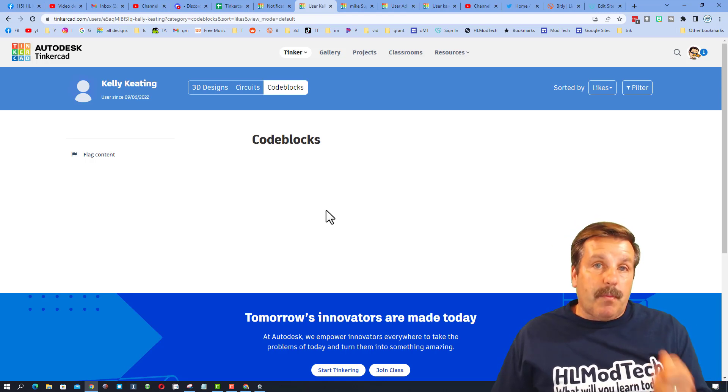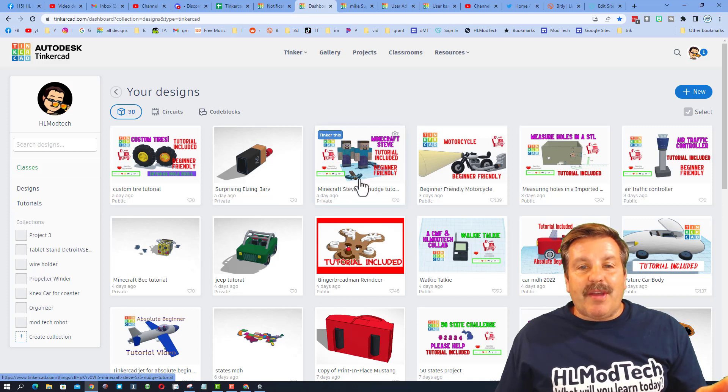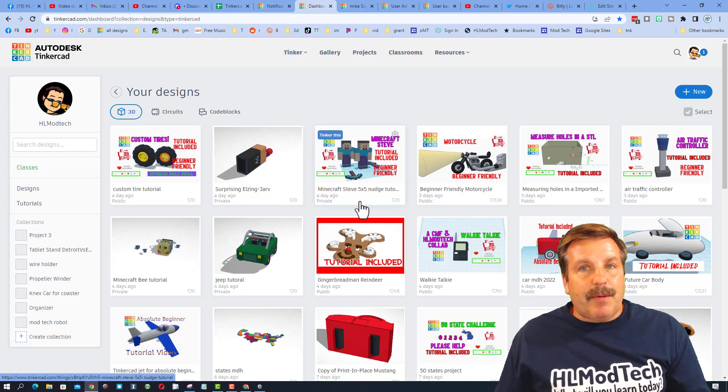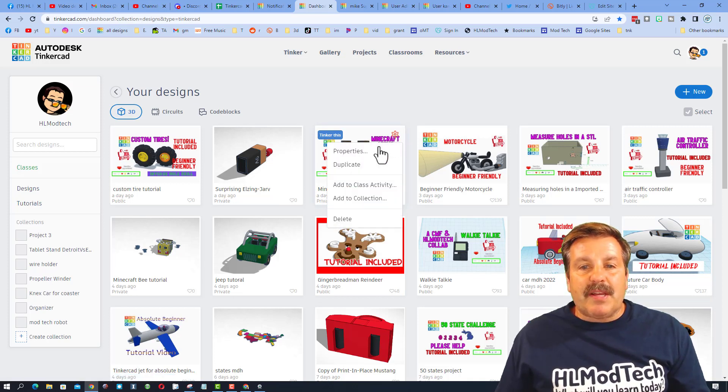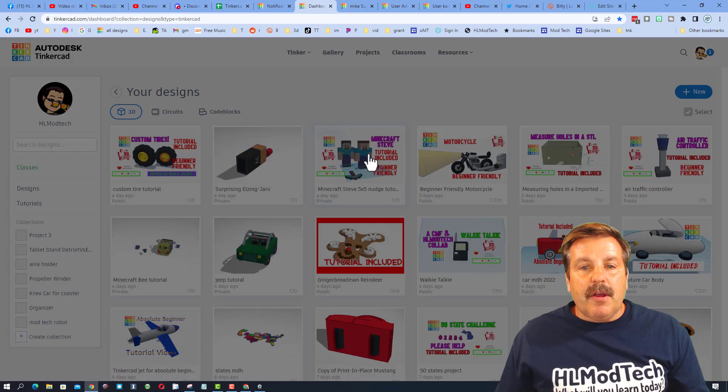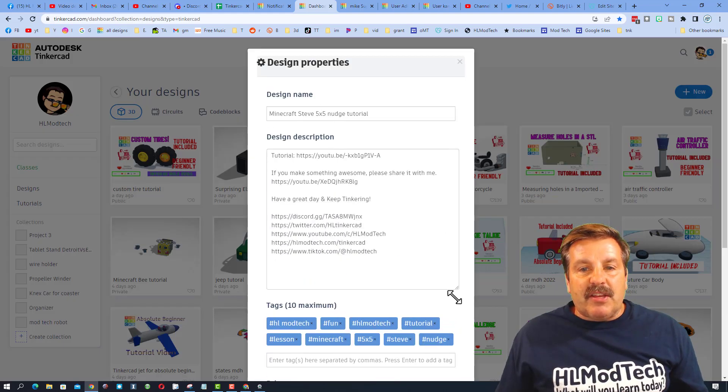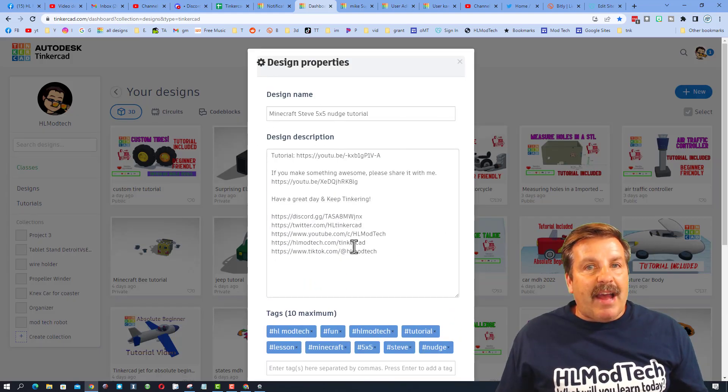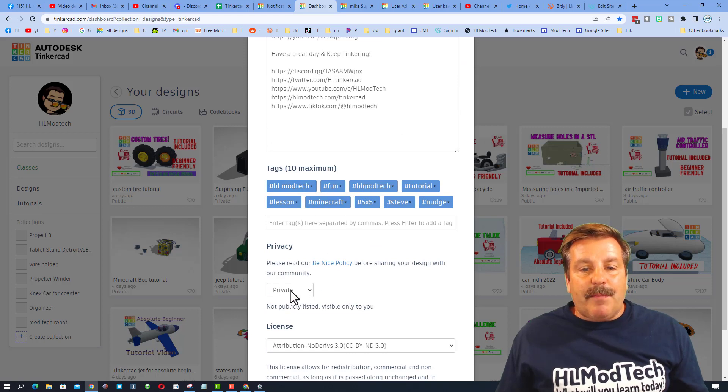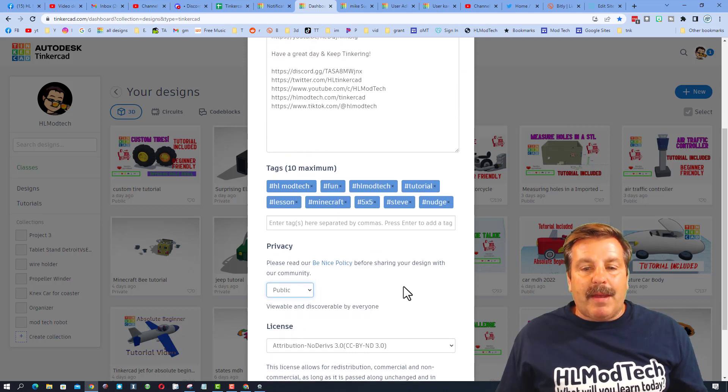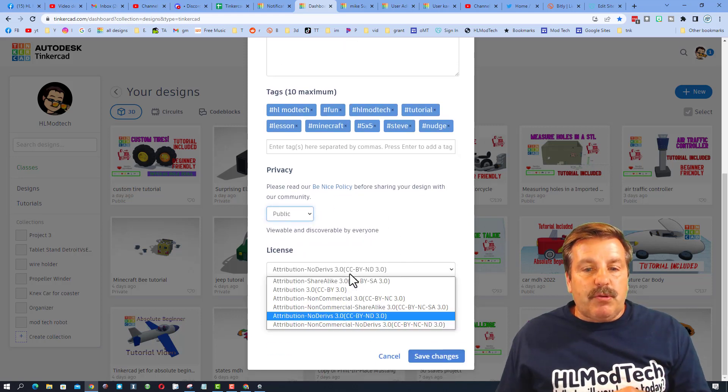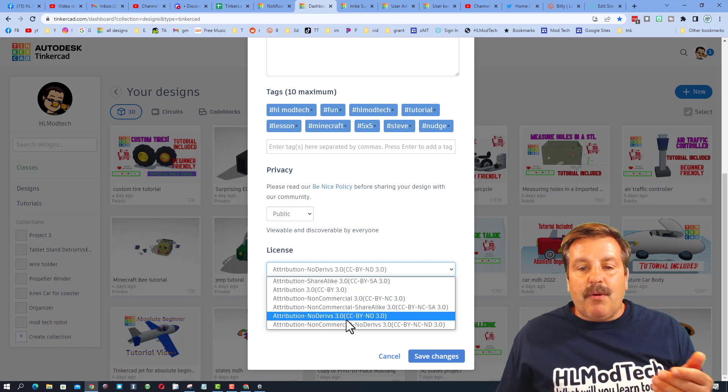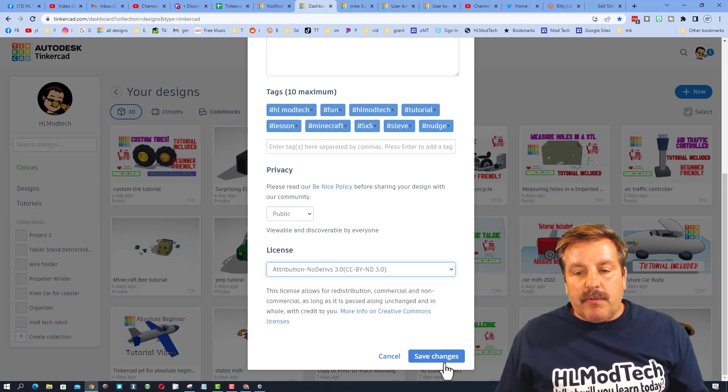So real quickly let me show you how to make a design public. When you have something that you think is cool, simply click on the gear, go to the properties, add the cool information. Like you can see here I have added my tutorial, I've added my tags, and boom, I'm going to make it public. Now since I give you tutorials, I don't want you to make copies, so notice I say no derivatives, and then I hit save changes.